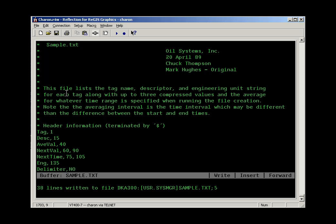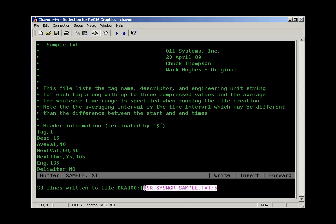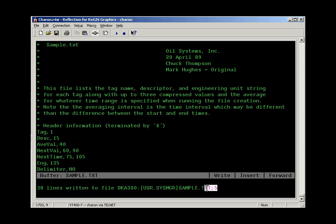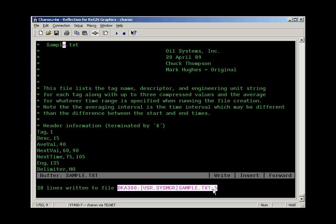When you write the file out, either because you're closing and exiting the file or because you use the write command, you get a prompt down here at the bottom of the screen that says how many lines are written to the file, and you get the new file name including the version number here. So the file version should be incrementing.